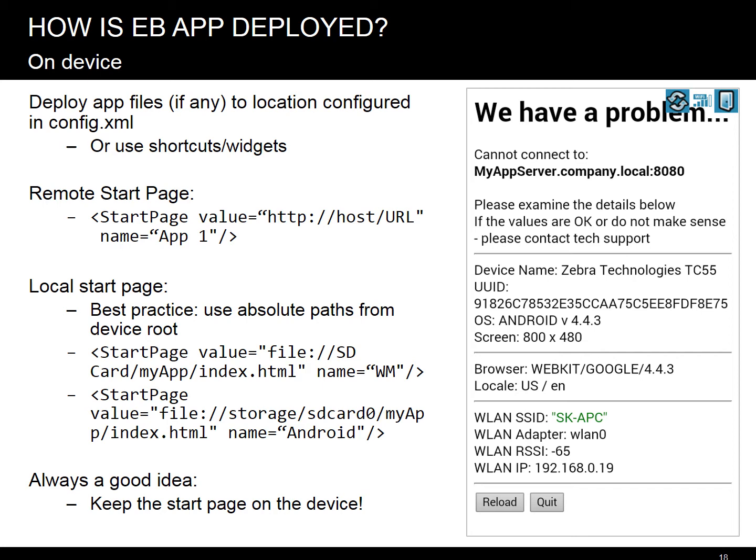It is always a good idea to keep the start page on the device, even if the rest of your app is on a remote web server. Why? Well, what if a user's device has no connectivity or the server is down? By having a start page on the device and using the Connectivity API, you will be able to present a meaningful message to the user — checking whether the Wi-Fi is enabled, whether you have an IP address, and whether the server host is accessible — significantly reducing the support overhead. We will build such a page as our introductory exercise. It will teach us the basics of Enterprise Browser and prepare you for complex challenges.